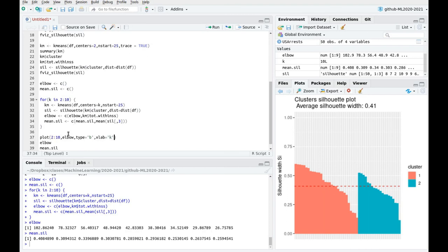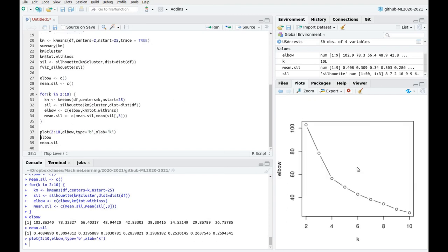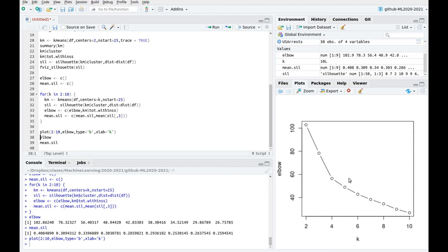Okay, so we can see the elbow here. So we have this huge decrease in this metric, the total within standard error. And this decrease is fast, and then this decrease is lower. So the elbow would be here. So according to k-means, the optimal one would be k equals 4.